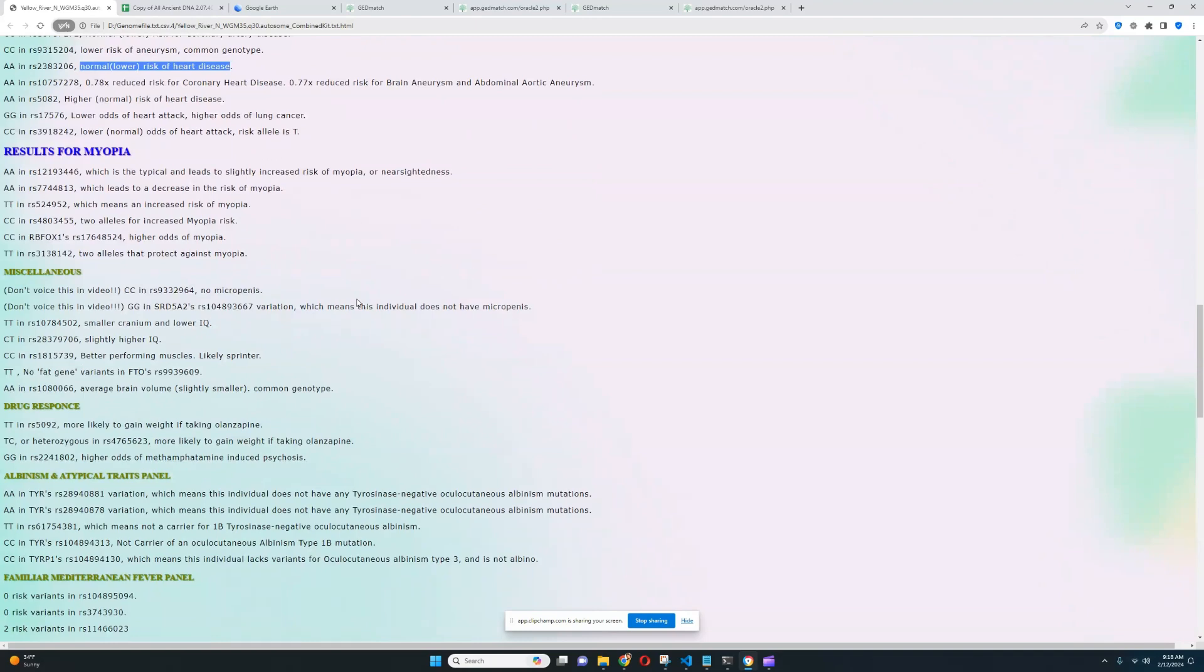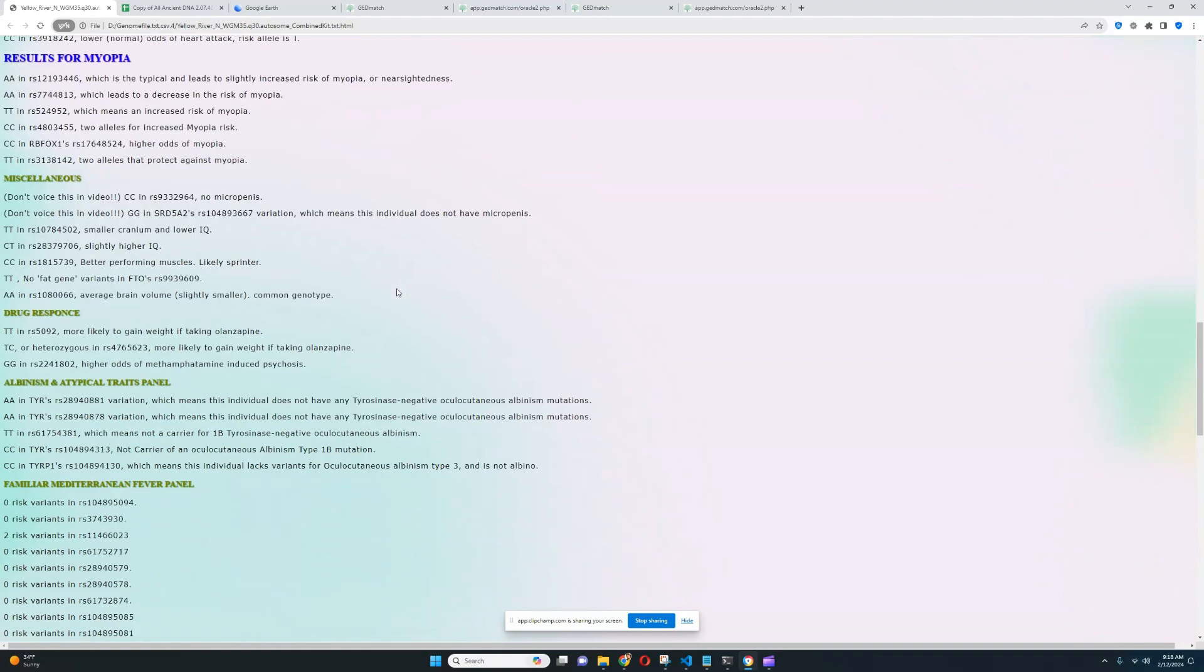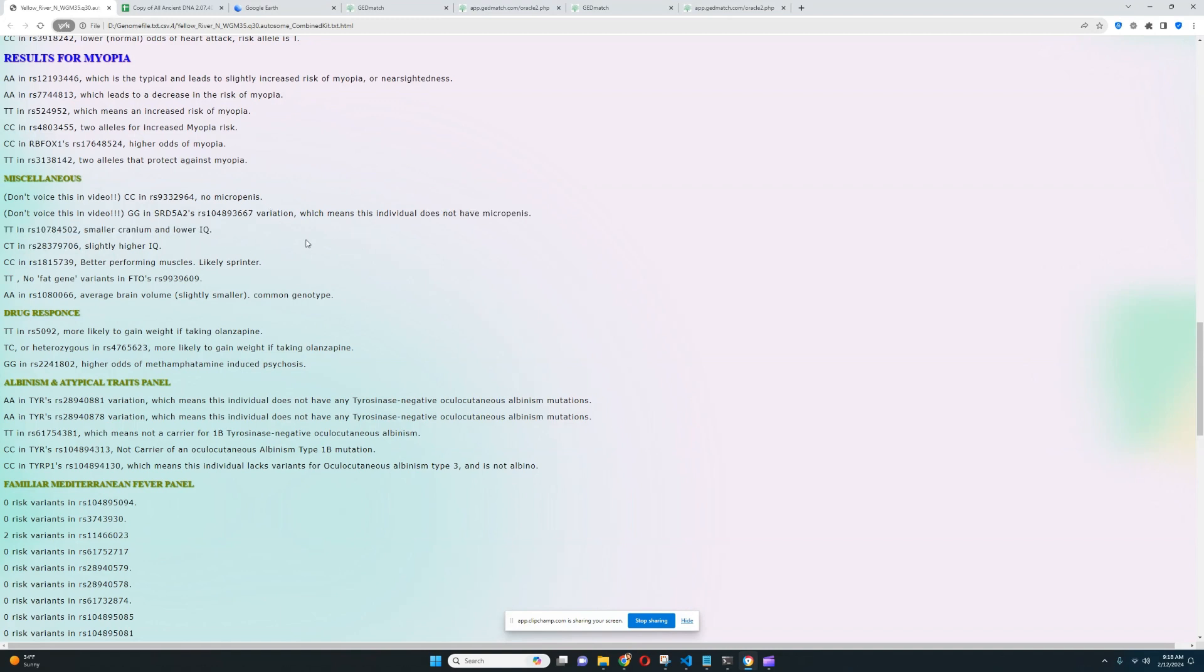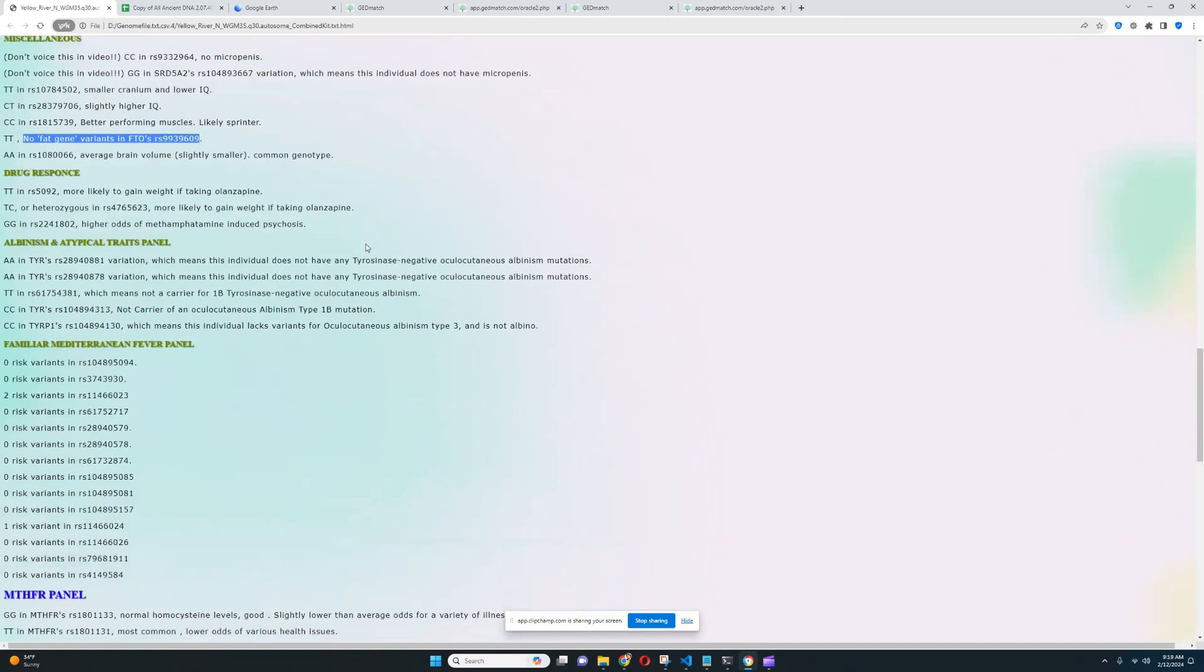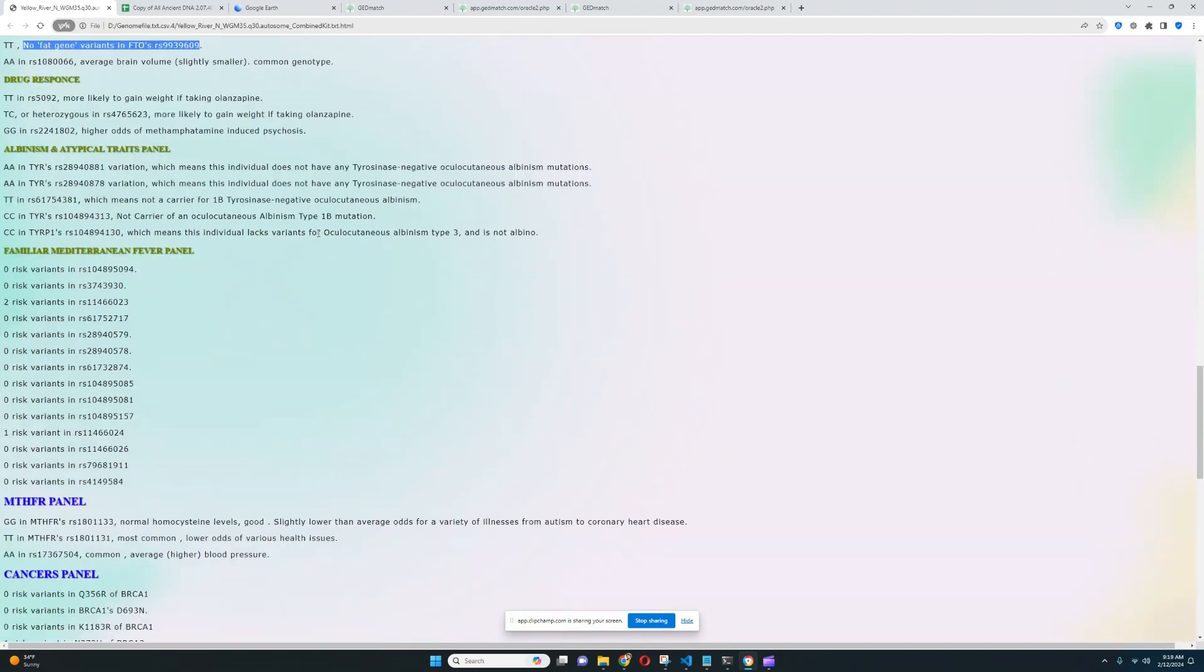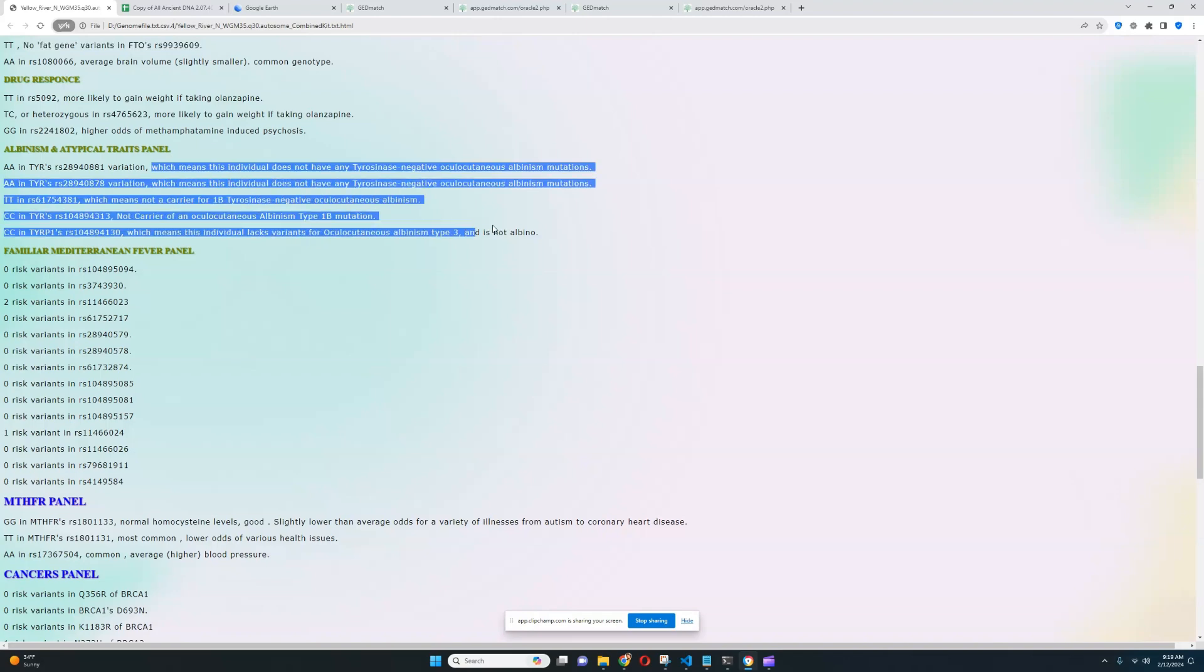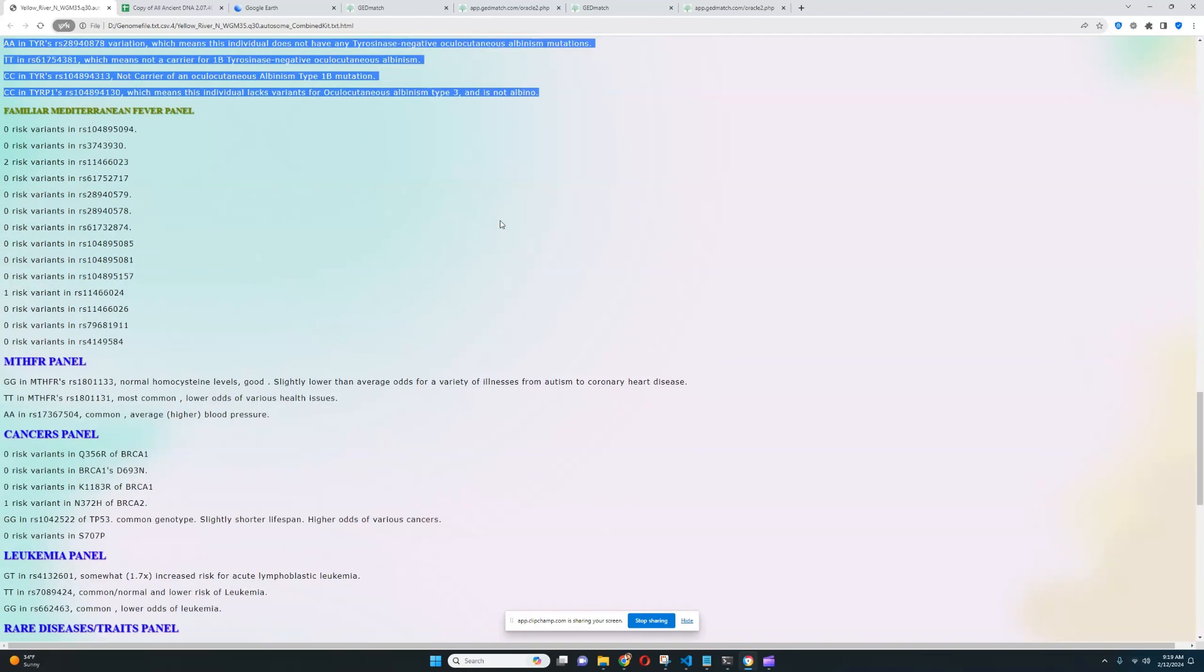For myopia, we're going to skip that. For miscellaneous section, no micro-P. Really good to see. Better performing muscles, likely sprinter rather than endurance athlete. No fat gene variants in FTO, RS9949609. So it looks like she's not predisposed to obesity. We're going to skip drug response. For albinism, is there any albino variations here? Nope, she does not carry any variants for albinism. That's really good to see.